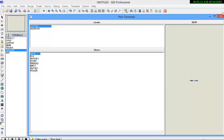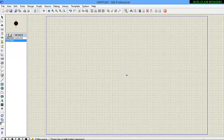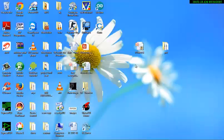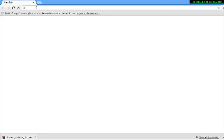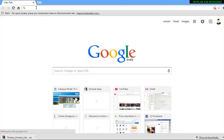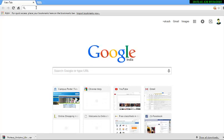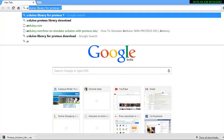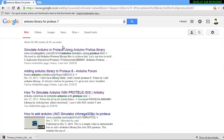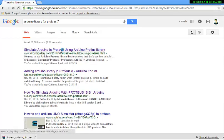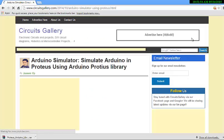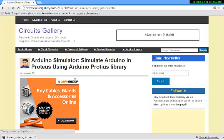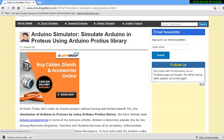As we go to the components, we are not going to find where the Arduino is. So for that, first of all, go to Google and search for Arduino library for Proteus 7. Go to its first link, and from here we can find the Arduino library.